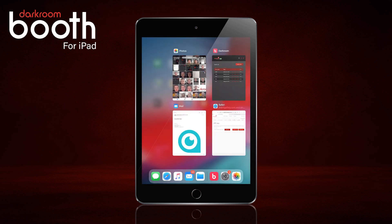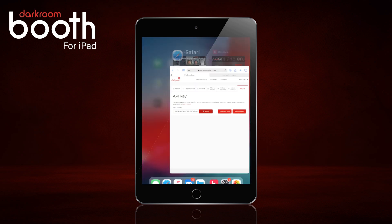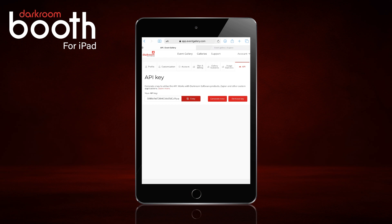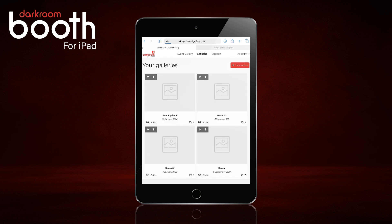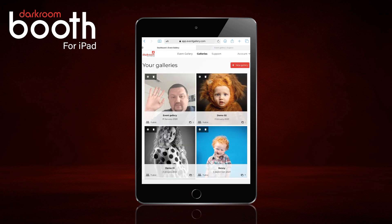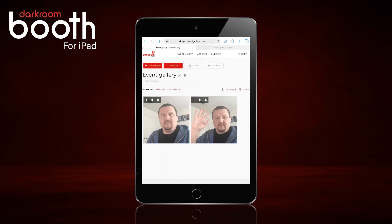Double click the home button to get back to our browser. Click on EventGalleries and it is that fast — those images have already uploaded. We'll click on it and we can see the two images.